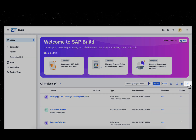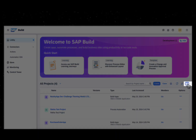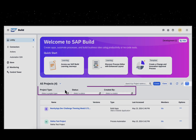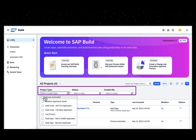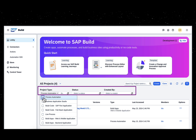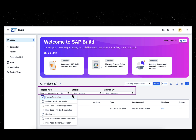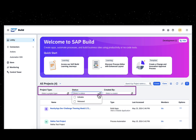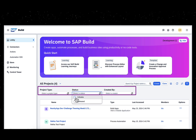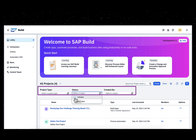Use the filter bar to filter projects based on various criteria like Project Type, Status, and Created By.